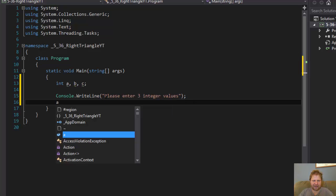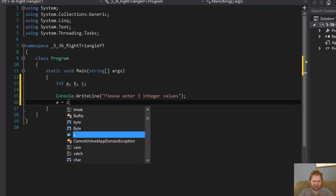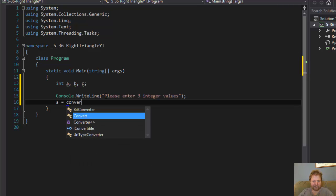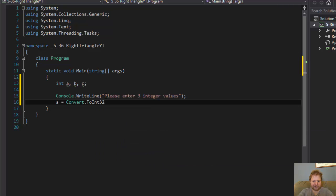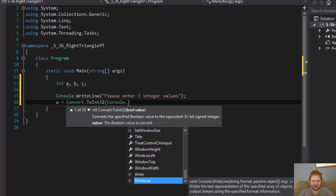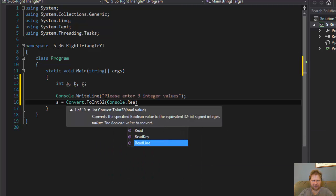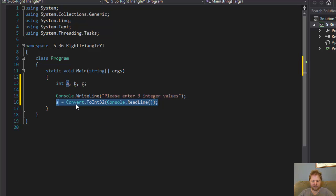And now I will assign the numbers. So a will equal the first number, let's say. So that's going to be, we'll have to convert it of course, convert it to integer, read line. And I will do the same for b and c.